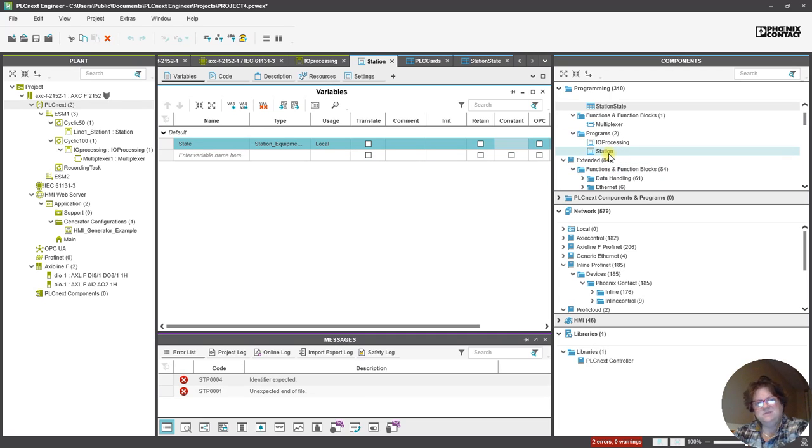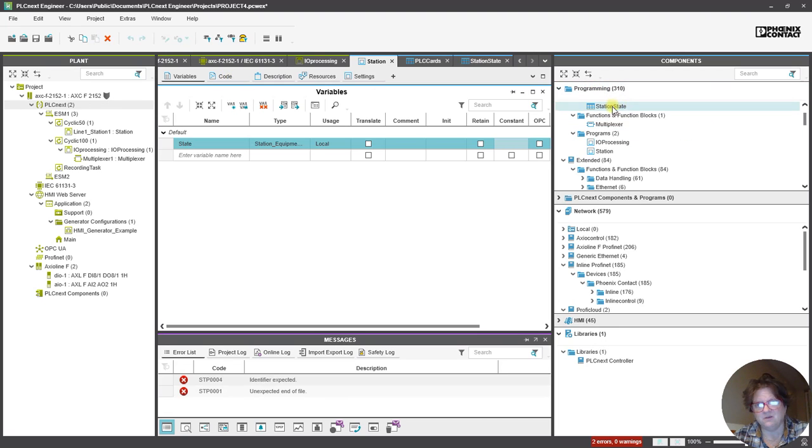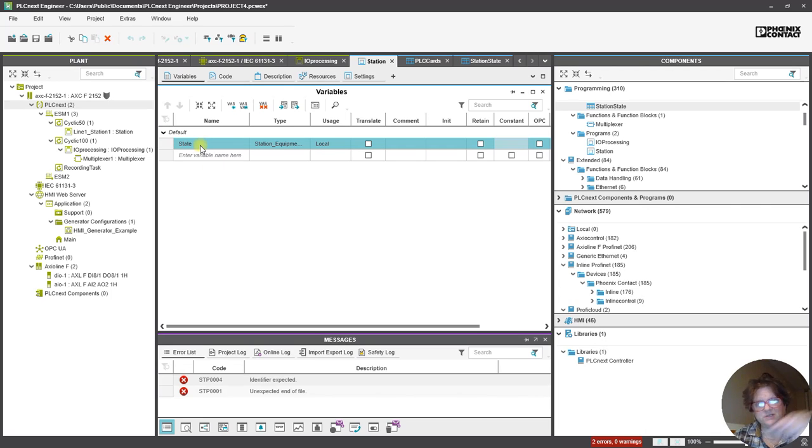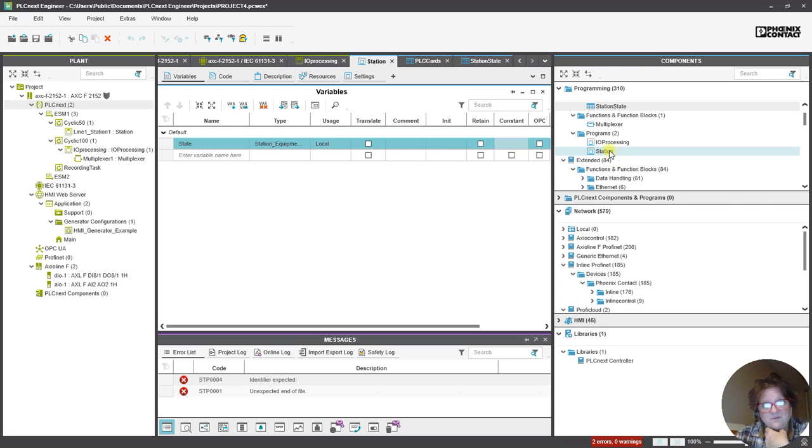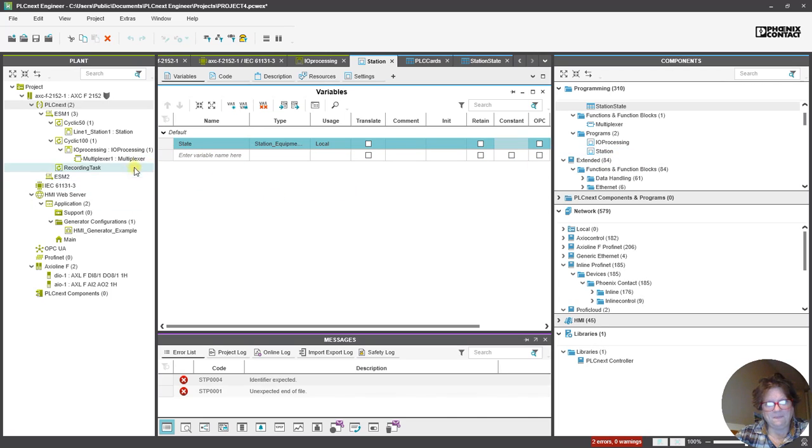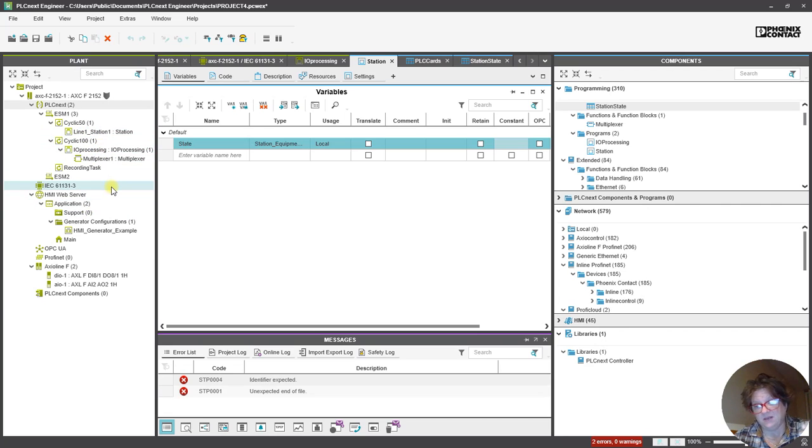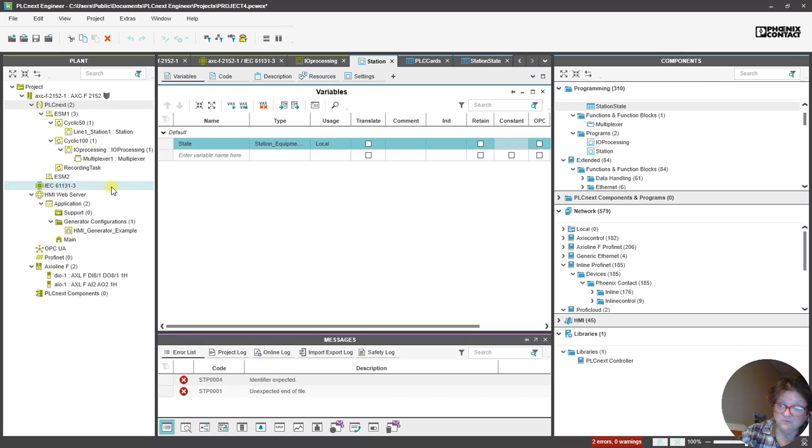So, I can duplicate everything that is in that UDT using the Station State for within Station. And then when I use that as a program, it's going to be Line 1, Station 1. Well, I can also duplicate it later for Line 1, Station 2.